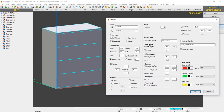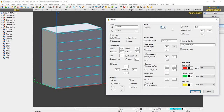Let me briefly run through this dialog box. The left-hand part of the dialog box controls the front of our drawer. The middle section controls your drawer box. Over here we can control the number of drawers that we want, and over here we can set whether we want to have shells or not. And over here we have our runner list.